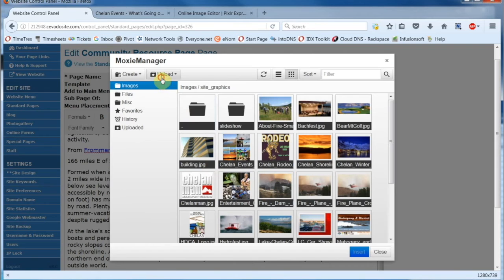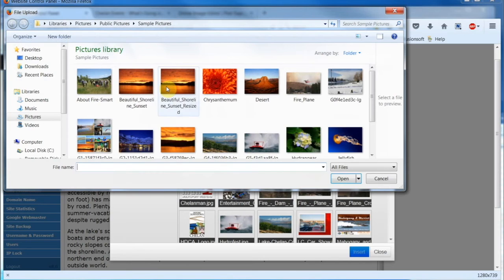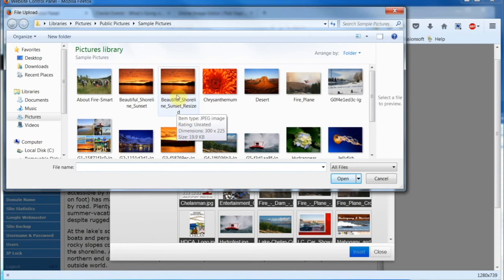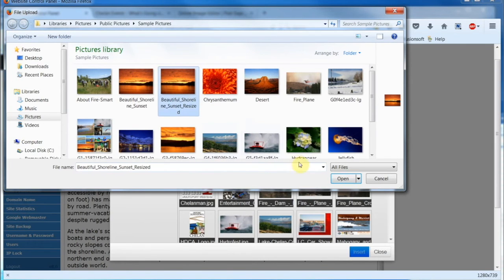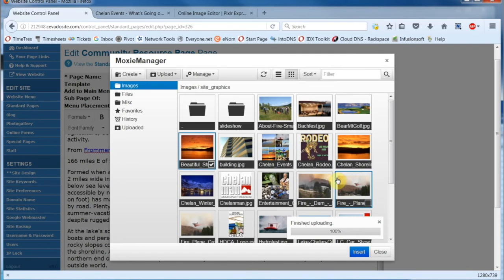So we're going to go up here and click on Upload, and since the image is on my computer, we'll select Local Machine, and then navigate to where the image is located. I'll select the image and then come down here and click on Open. This will begin the upload process, which you can see only took a moment.